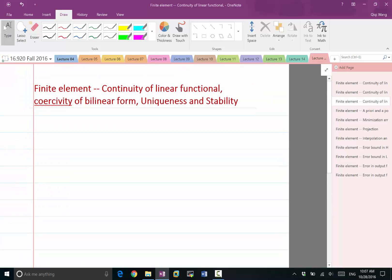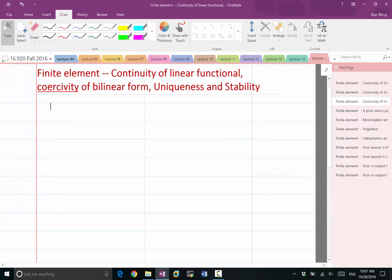An example of a coercive bilinear form and a non-coercive bilinear form can be given by using Poisson's equation with different boundary conditions.